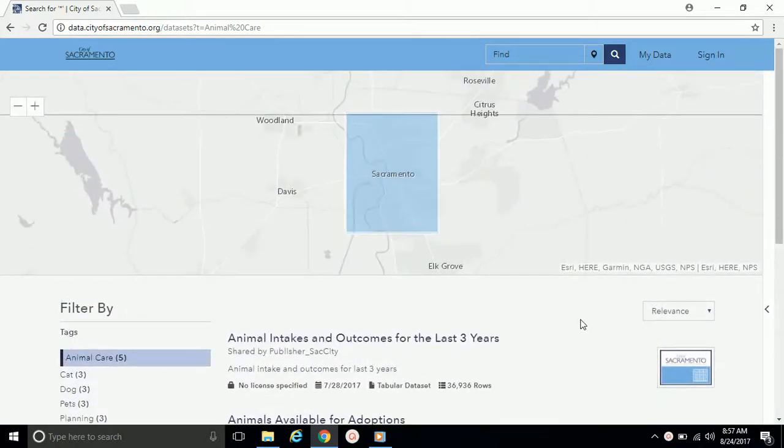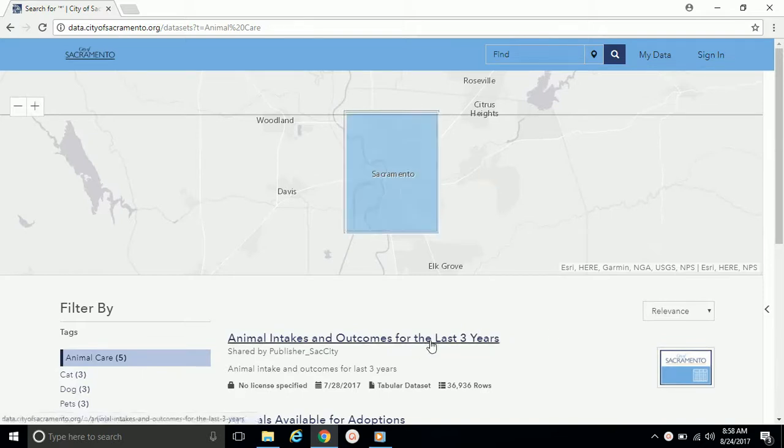The resulting page should look something like this. Let's click on the link for Animal Intakes and Outcomes for the last three years.